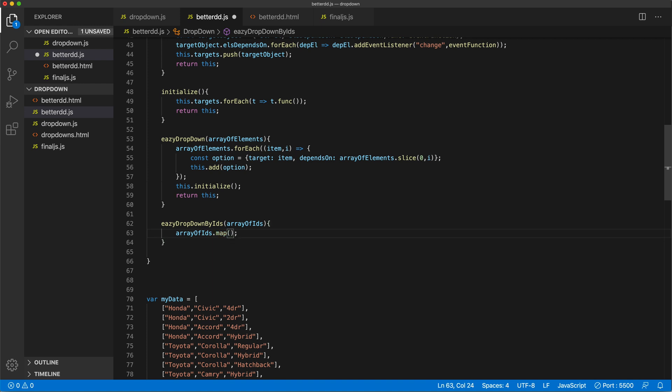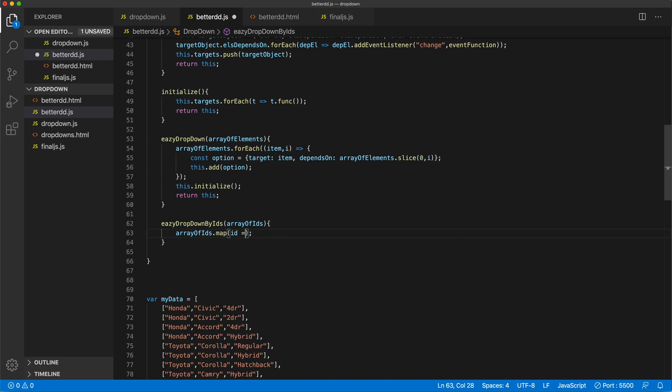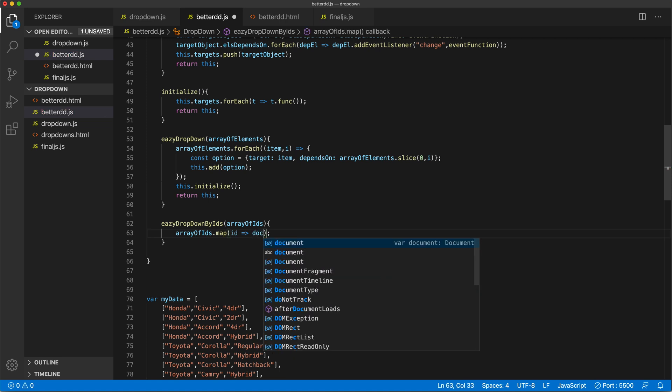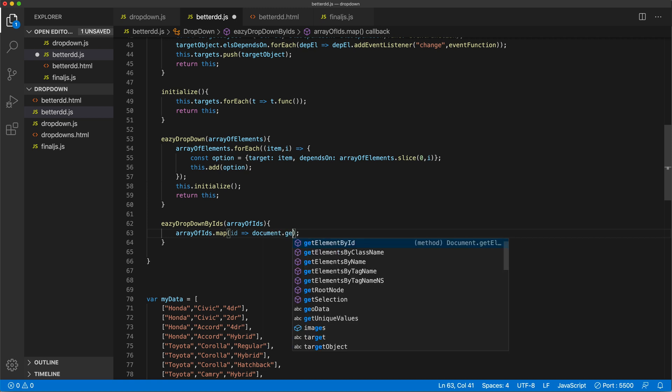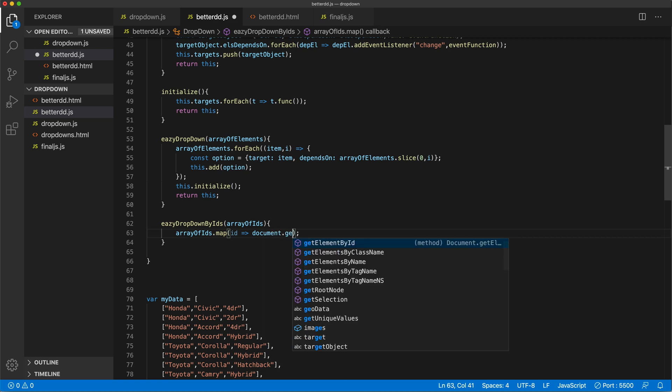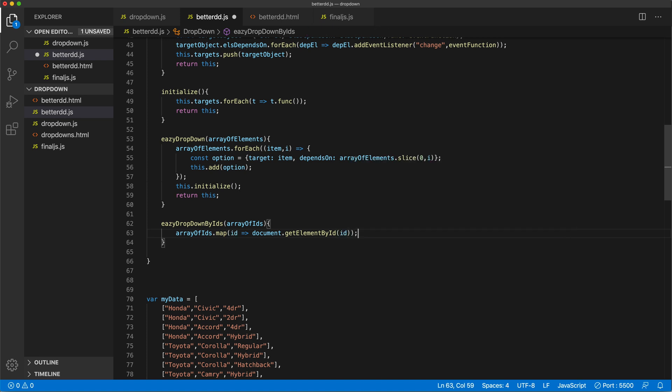And for each ID in that list, we'll do an arrow function, and we'll return the element. So that's document.getElementById and pass the ID.